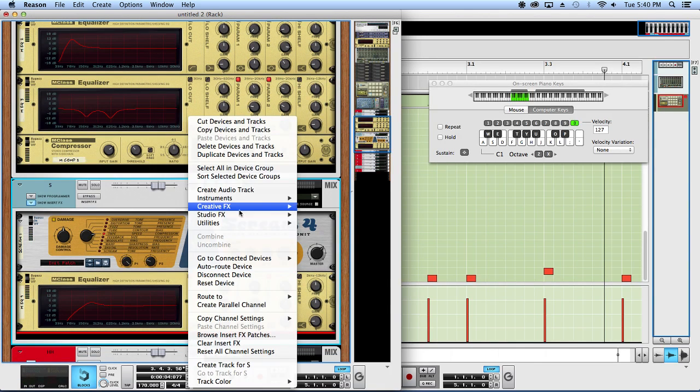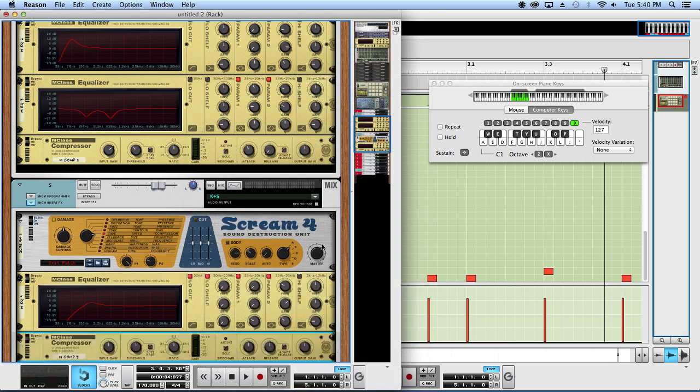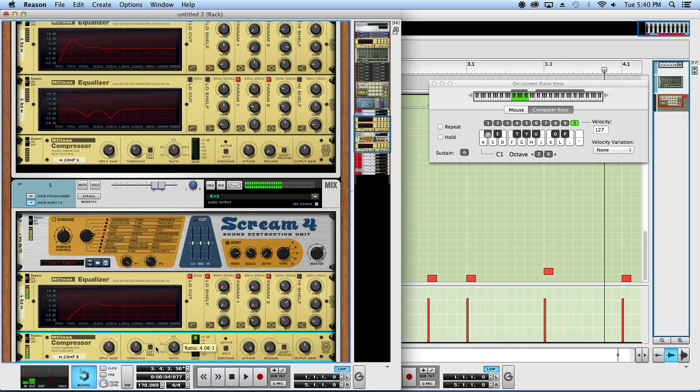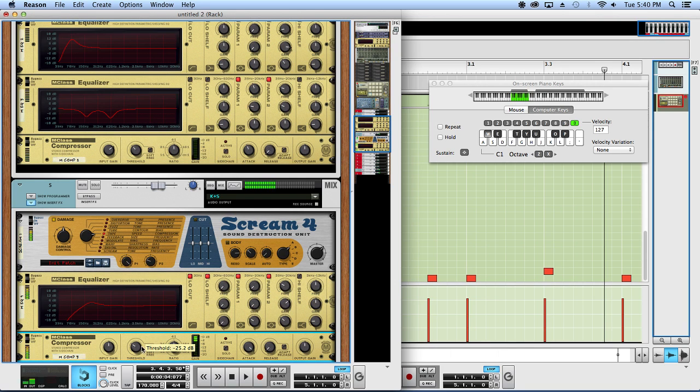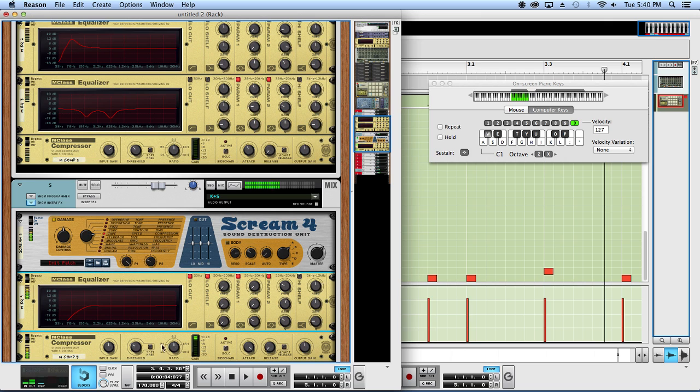Then for compression, once again, fastest possible release. Play with the attack. Typically with a snare drum I want a slightly longer attack. Something like that. I might actually get rid of this boost. Let's lower it a bit. So yeah, something like that.